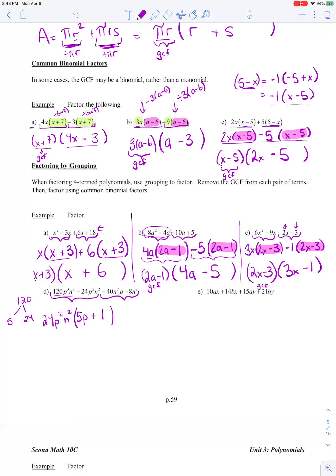Let's look at our second pair: negative 40N squared P minus 8N squared. What do they have in common? Well, 40 is just 8 times 5, so 40 is divisible by 8 and 8 is divisible by 8. Because they both have a negative sign, I can factor out a negative 8. They both have an N squared, so I factor that out too — but they don't both have a P, so I can't take out a P. Negative 40N squared P divided by negative 8N squared: negative 40 divided by negative 8 leaves a 5, N squared cancels, leaving 5P. Negative 8N squared divided by negative 8N squared is just plus 1.